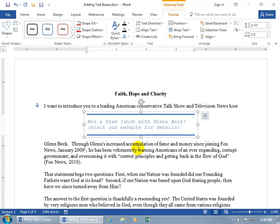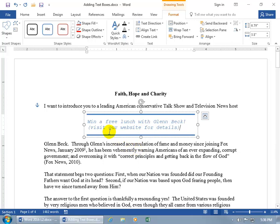Win a free lunch with Glenn Beck. Ooh, I like free lunches. In any case, visit our website for details. You can convert that into a hyperlink, which we talk about in another training video, or just type in the URL. In any case, it's short to the point.